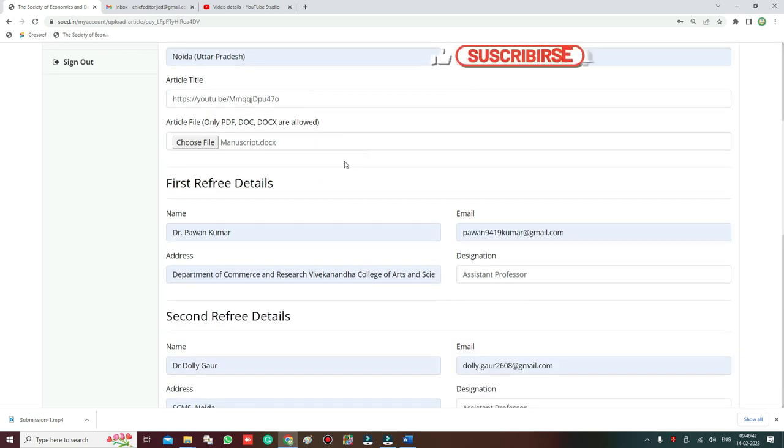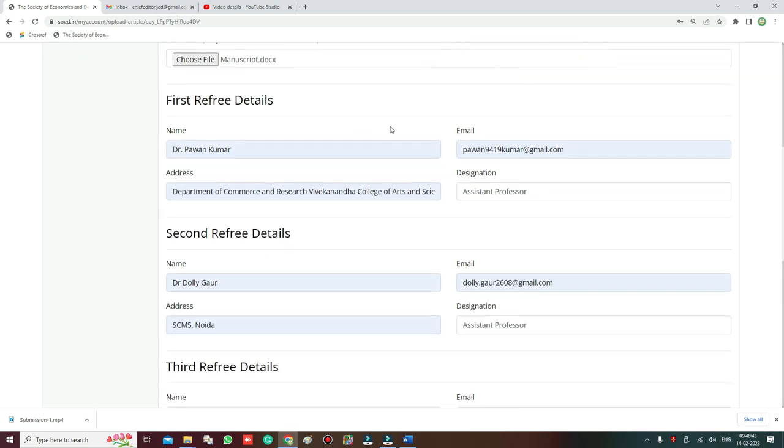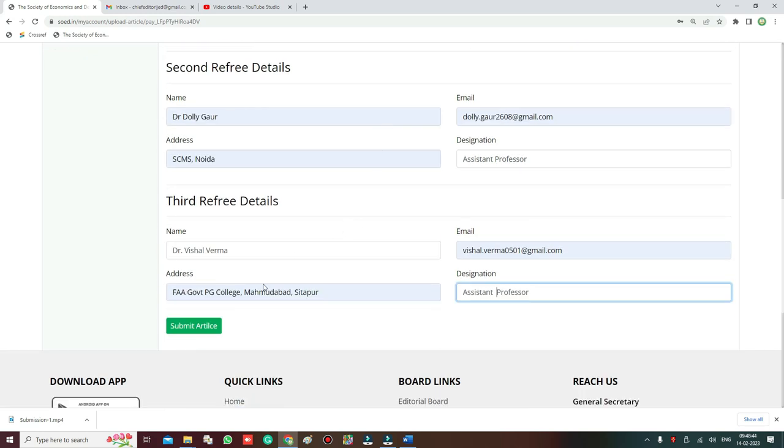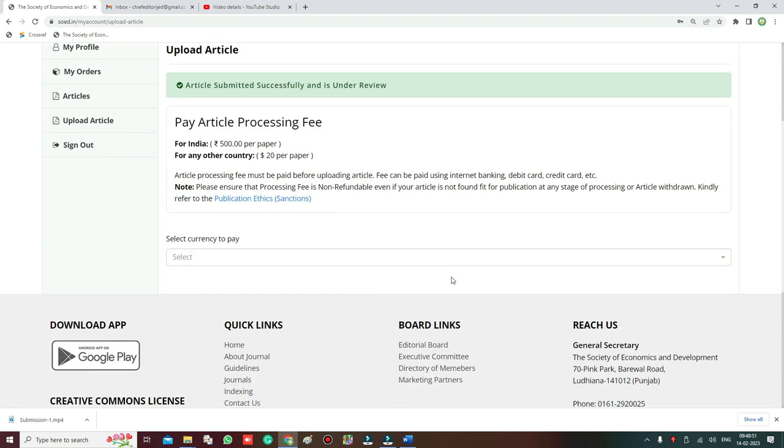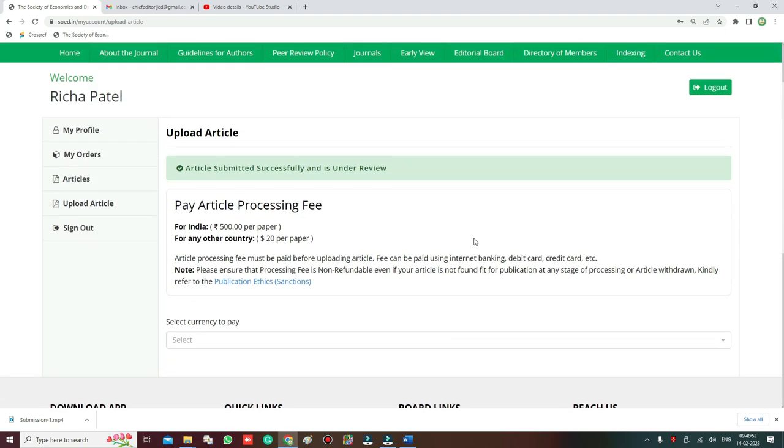So click the submit article and your screen will look like this - your article is now submitted. I hope that you like this information and it will be useful for uploading your article. Thank you very much for watching the video, take care.